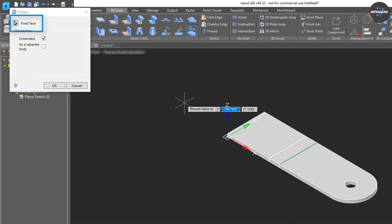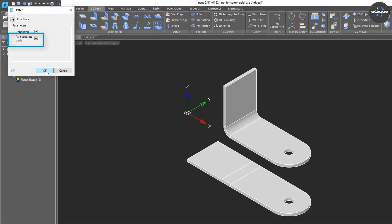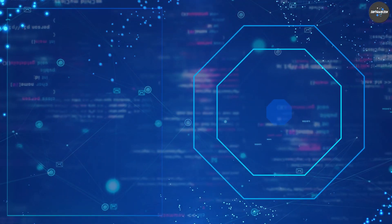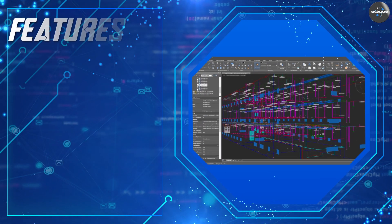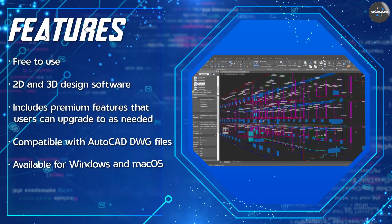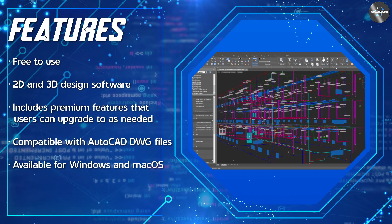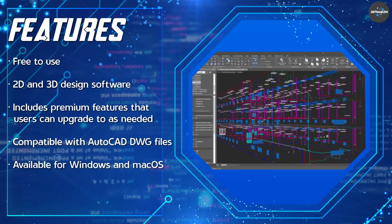The interface is customizable, allowing users to set up the workspace according to their preferences. The software is also highly responsive and runs smoothly on most computers.